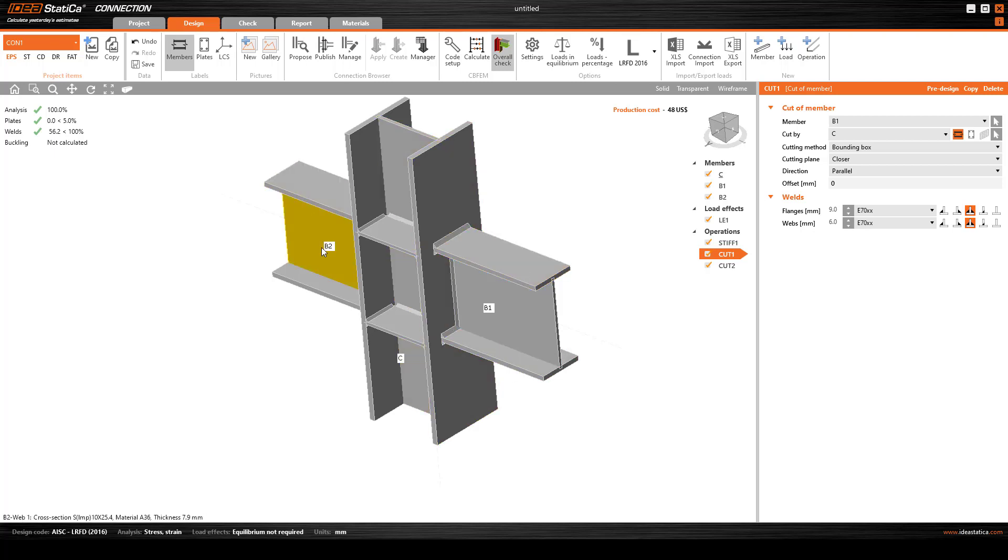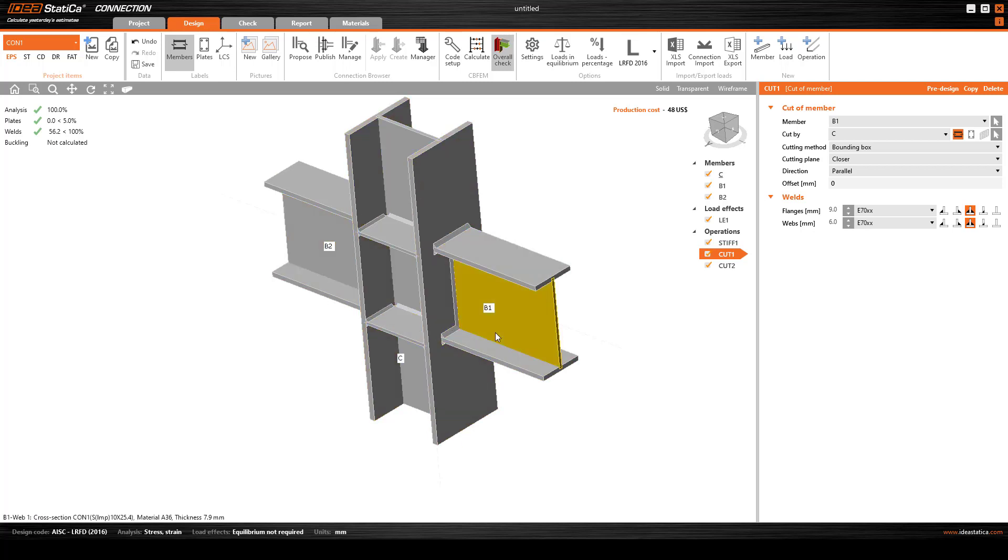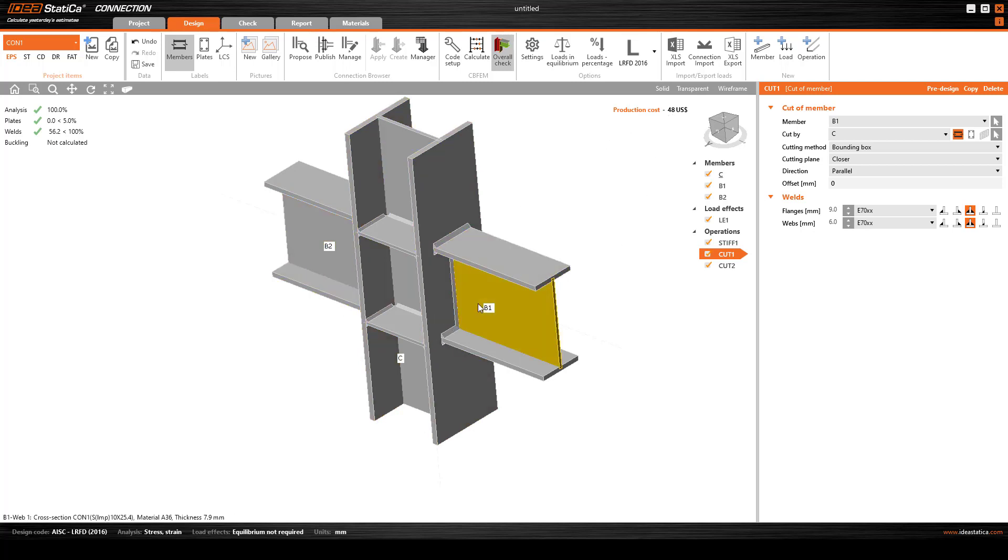Fortunately this is quite safe. You can see the plates - the flange and web have passed and the weld has also passed. Analysis completed, totally safe.